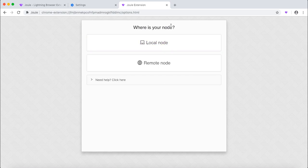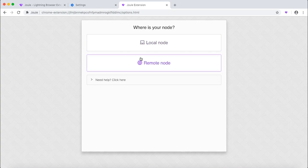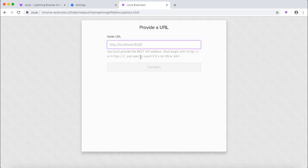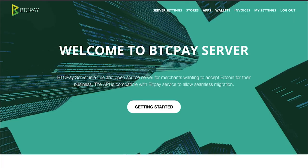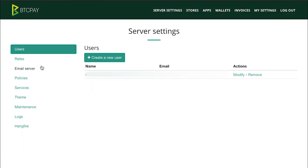Specifically to configure Joule to work with BTC Pay server, you need to choose the remote node. Now go back to your BTC Pay server. Go to server settings, then services.